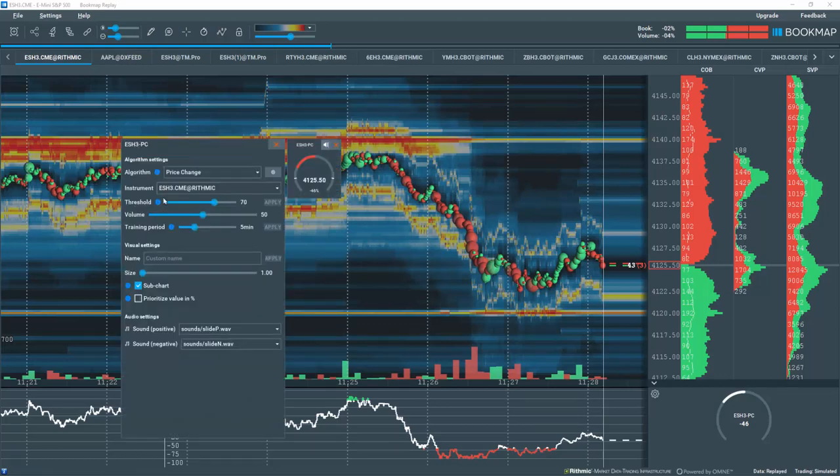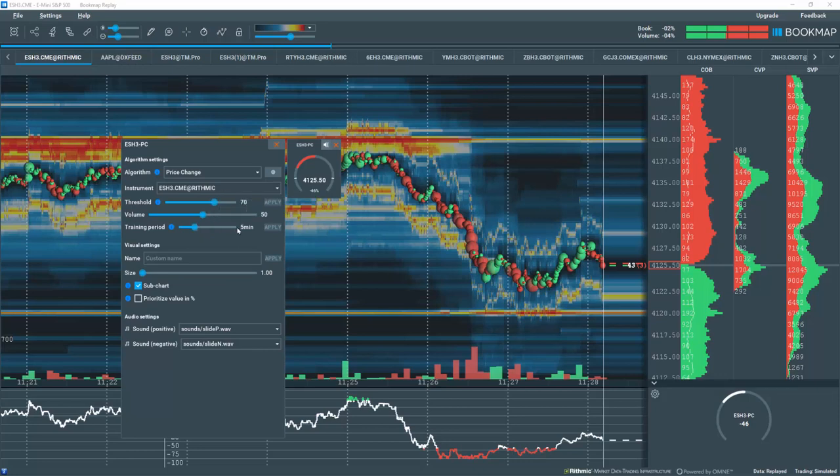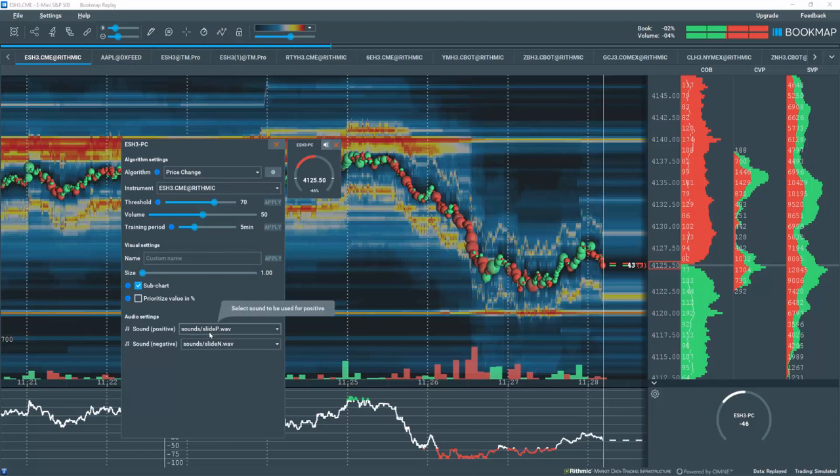The Algo calculates the average price change over the look-back period, which is 5 minutes in this example. This 5-minute price change average is then compared to the current price. If the current price meets or exceeds the threshold, in this case 70%, then a sound is played. It's a very simple yet effective Algo.